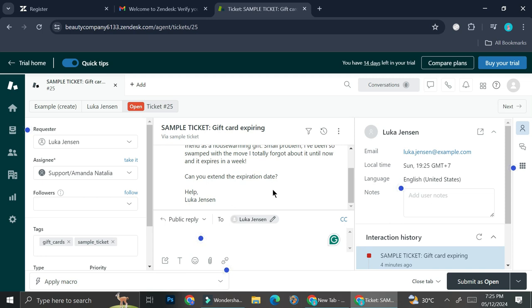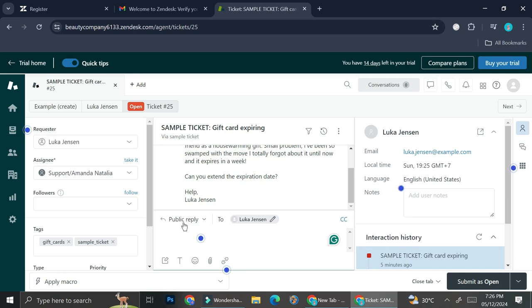But if, let's say, it's already a week, you can't do anything about it anymore. So you can try to reply to this problem. So here you can see some dots appearing...